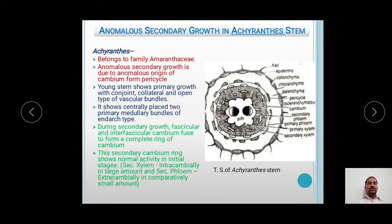Now moving to our topic — Anomalous Secondary Growth in Achyranthes stem. Achyranthes is a very common weed, or sometimes used as an ornamental plant. It is an annual herb belonging to the family Amaranthaceae. The anomalous secondary growth is due to the anomalous origin of cambium from the pericycle.